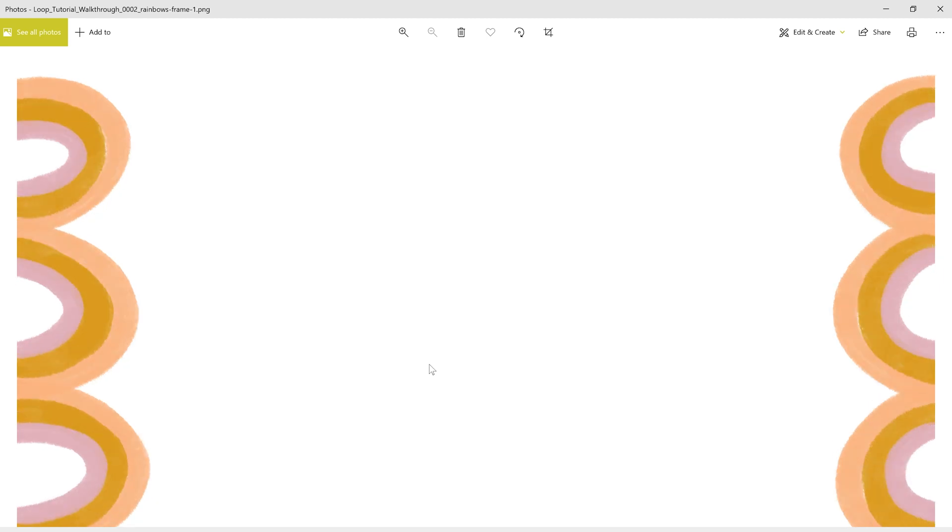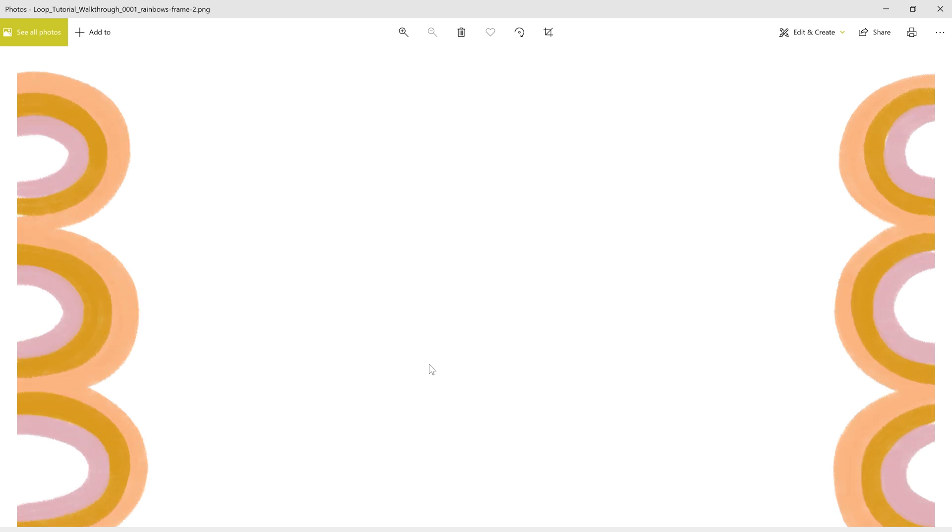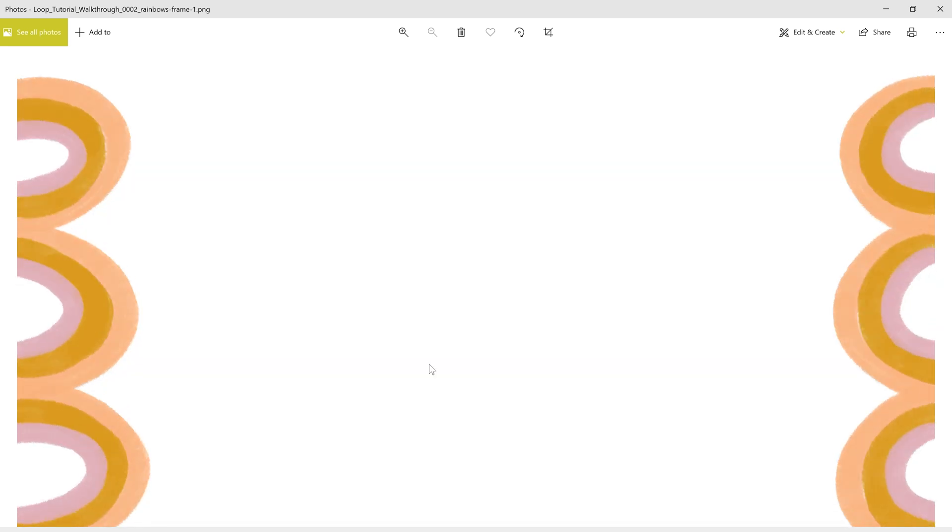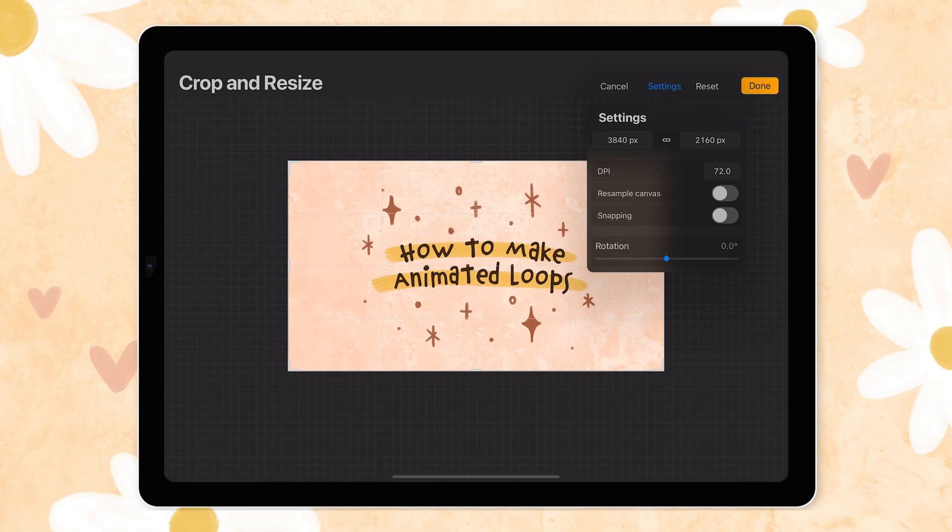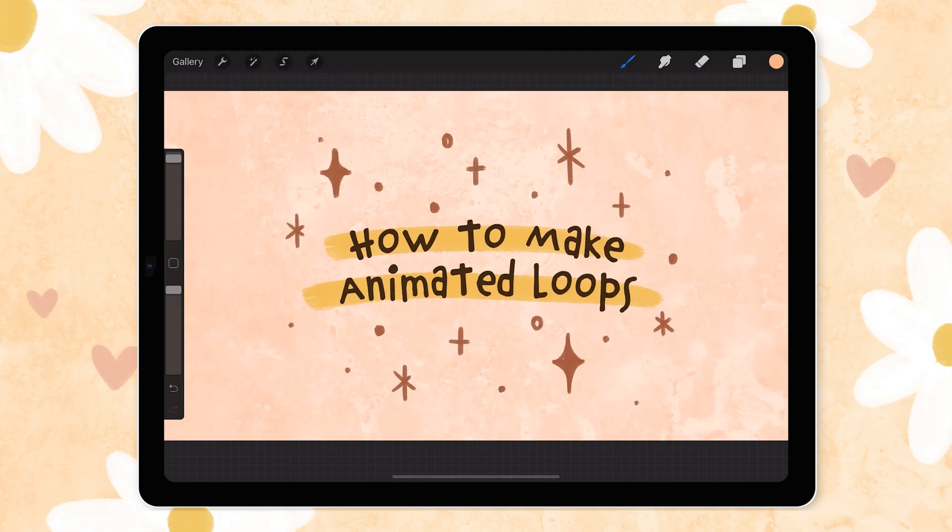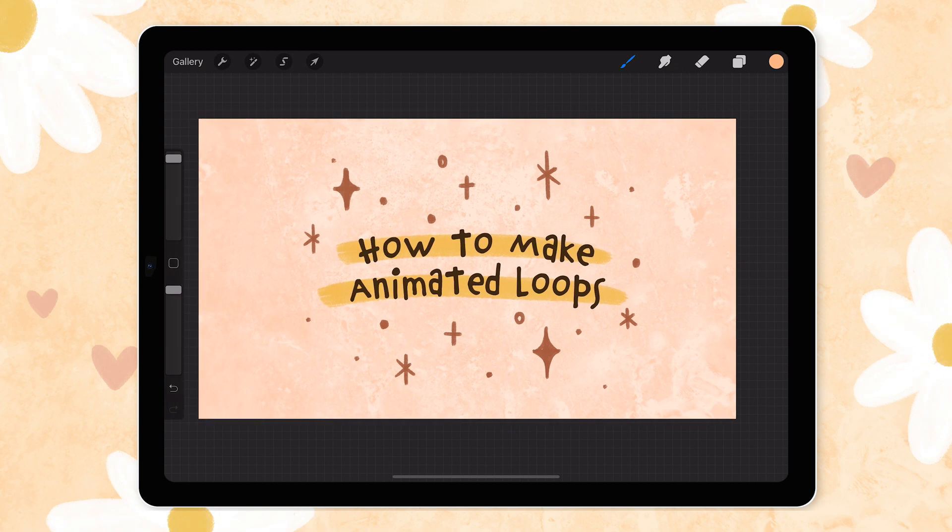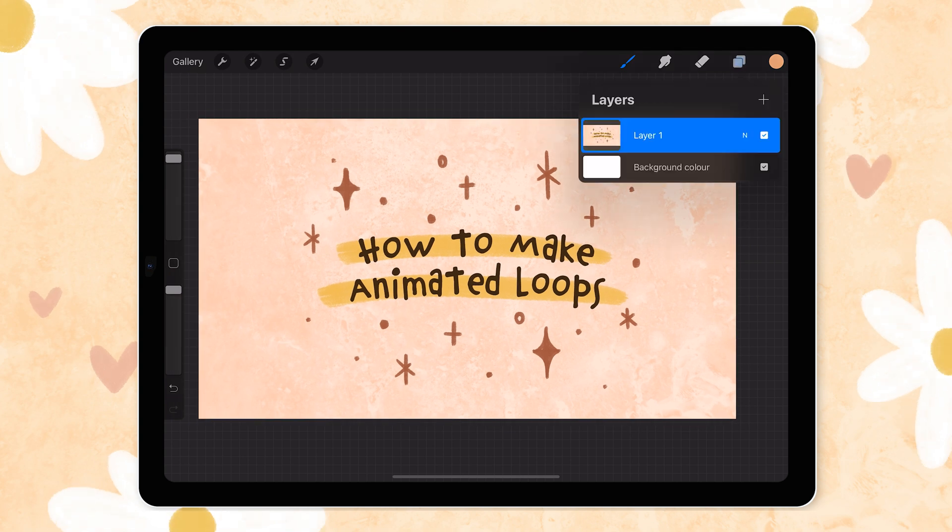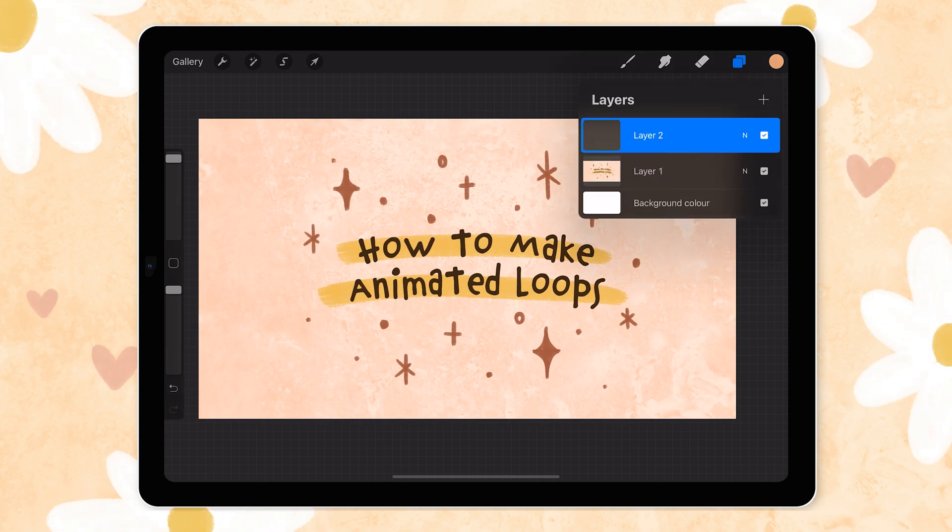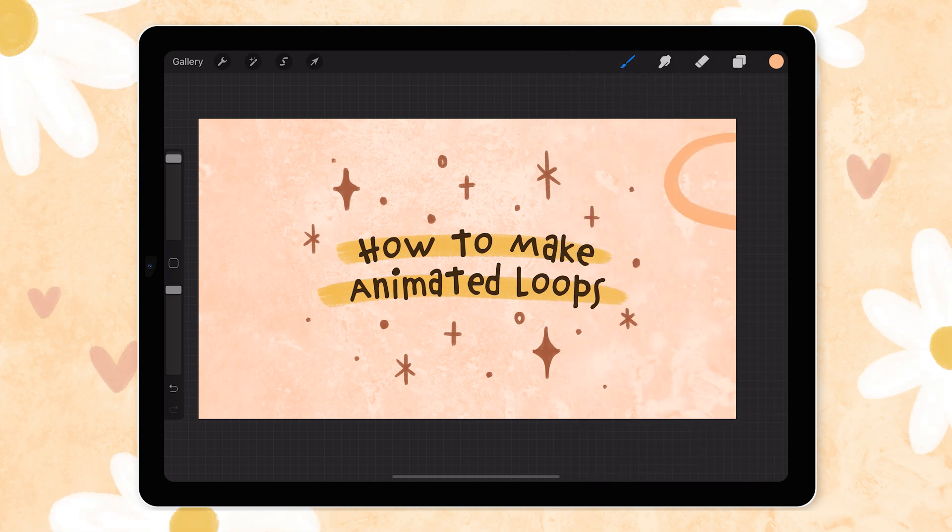Now you can do the exact same thing in Procreate so I'll quickly take you through the steps there as well. Just like before I've got my artboard set to 4k settings as you can see just because that's how we want to upload our video. And on a new layer I'm going to draw my rainbow border fully on one layer.